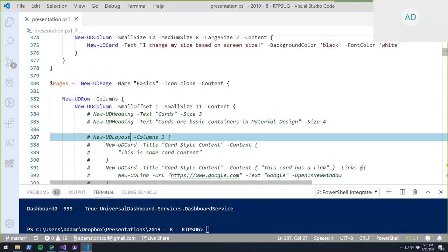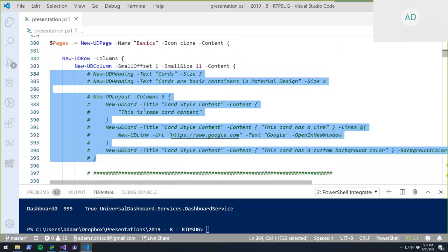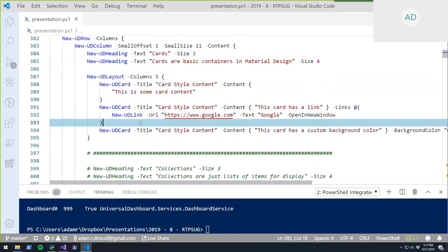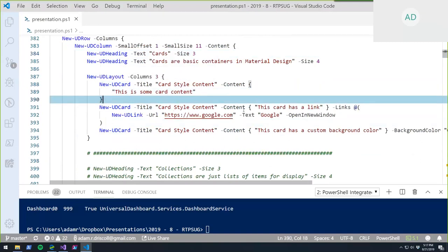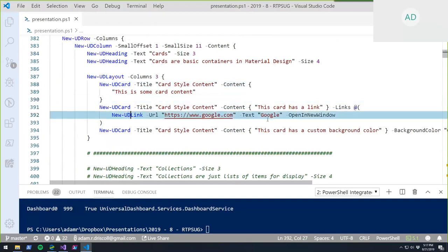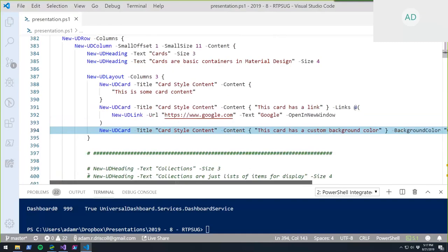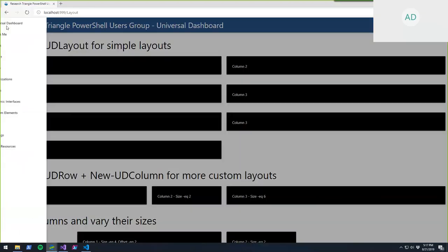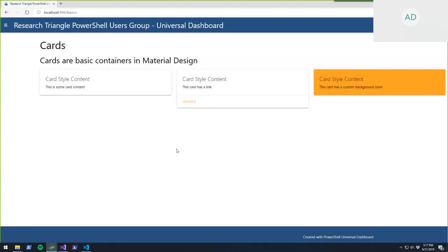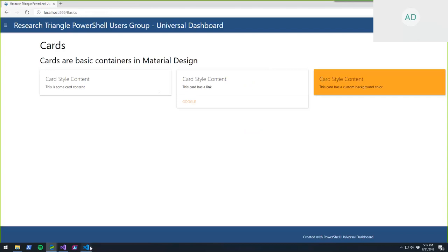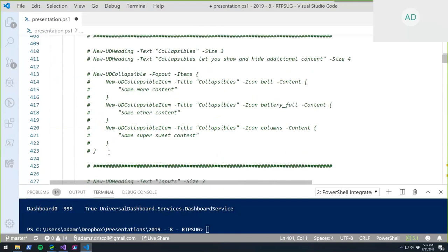Basic controls include UD Heading for text with size options. UD Cards can have images, and you can put links at the bottom using New-UDLink, style cards with background and font colors. You can nest any control inside a card — not just text, but charts or images too. Here's an example of a link that goes to Google, and a styled card.